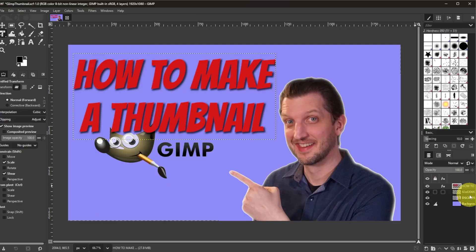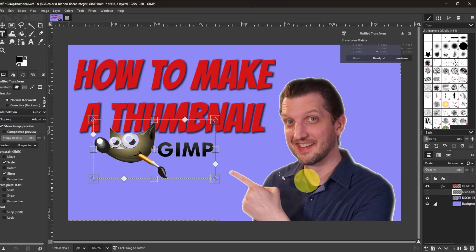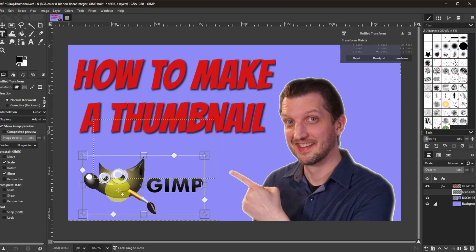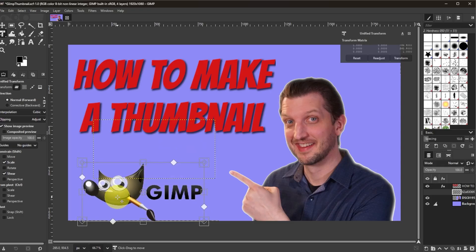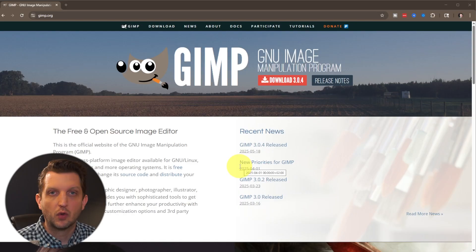If you're looking for an alternative to Photoshop but still want all the tools and capabilities to design world-class graphics and photos, I'm going to show you a program called GIMP, which is totally free, totally open source, and give you a complete tutorial on how to start using it today. Let's jump in.